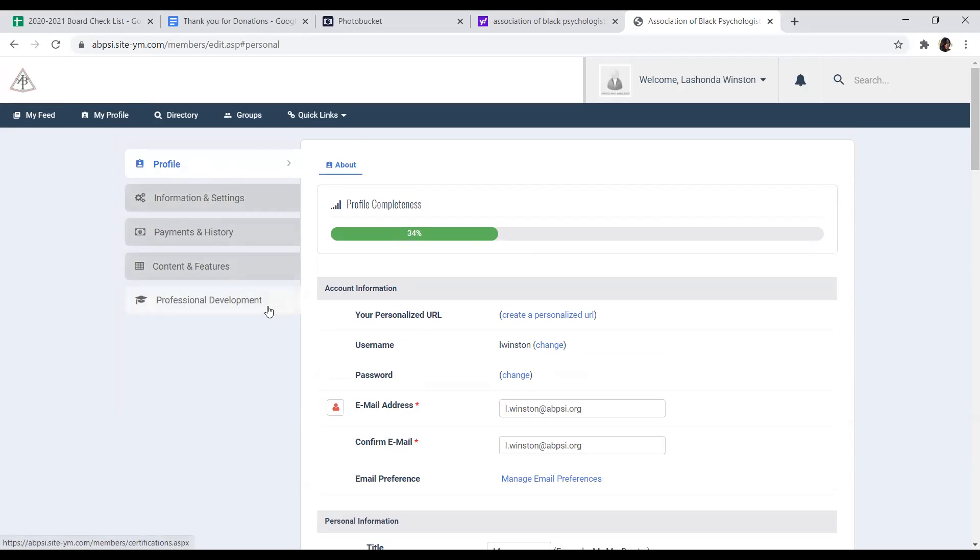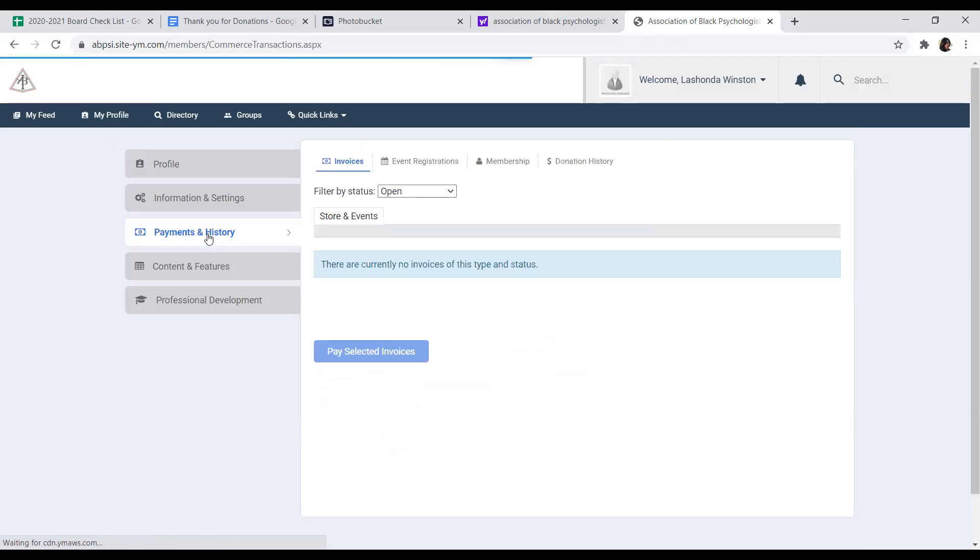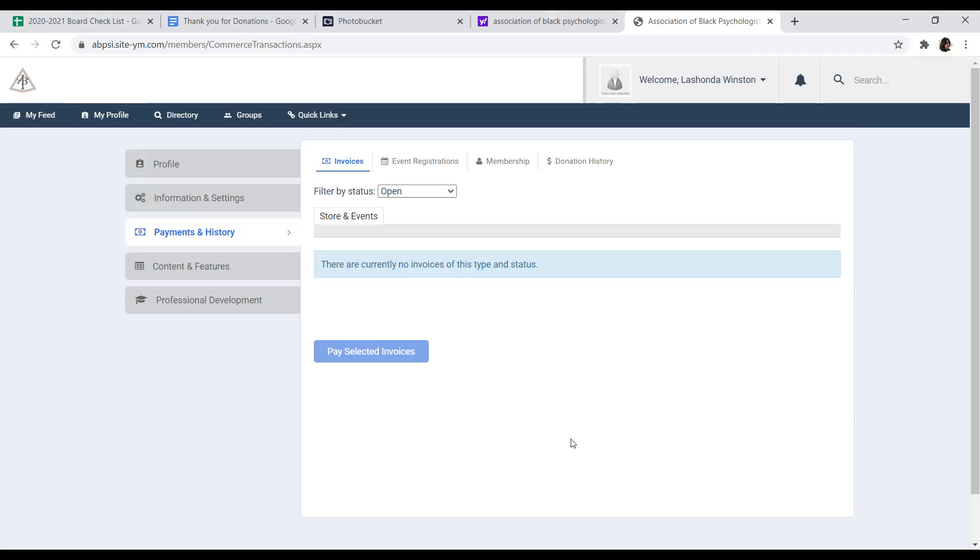To renew your membership, you will go into the payment and history. When you click on that menu item, you will go into your invoices. Any invoice that is open that has not been paid will appear on this screen. As we are doing our renewal campaign, we'll be sending out invoices encouraging everyone to renew their membership before it expires at the end of the year. So if you have an open invoice here, you can pay your selected invoice. You can go in and you can renew your membership.